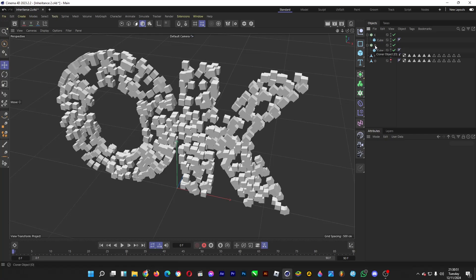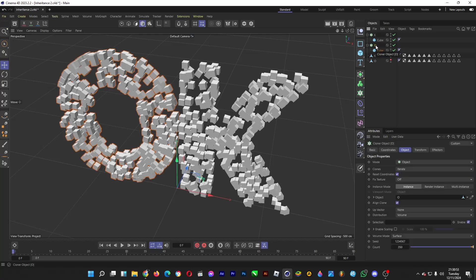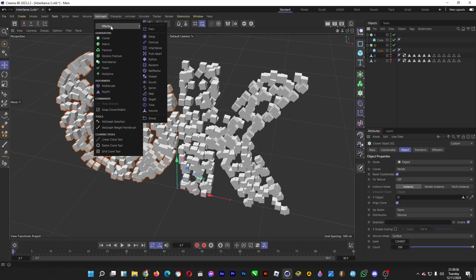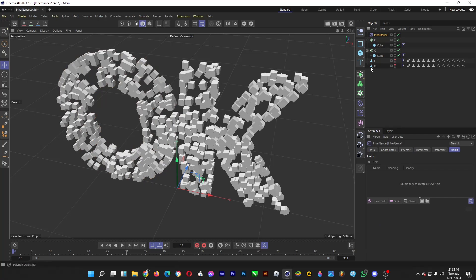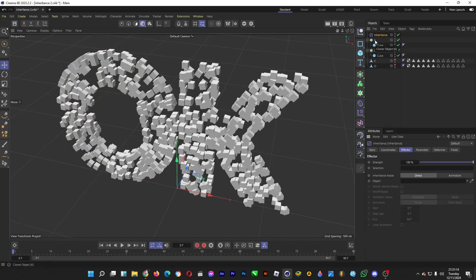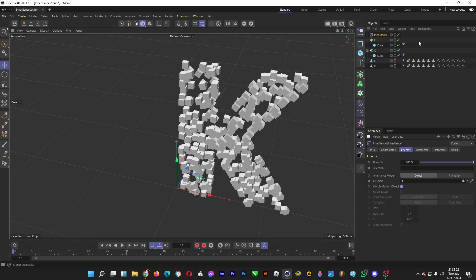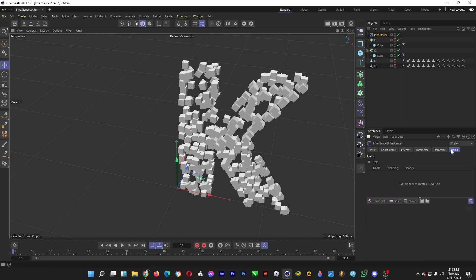Click on the cloner that is named O, head over to MoGraph, effector, inheritance. This is the effector that is used so that the particles that form the letter O will inherit the position of the particles that form the letter K. Now go to effector, drag the cloner with the name K into here, click on Morph Motion Object. And then all we have to do now is to hide this, double click here. Afterwards, you click on fields, click on linear field, so that the morphing takes place.